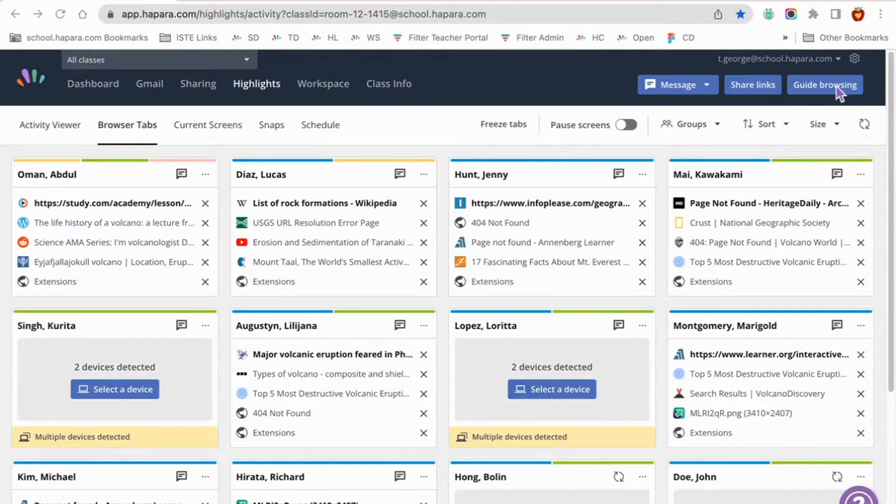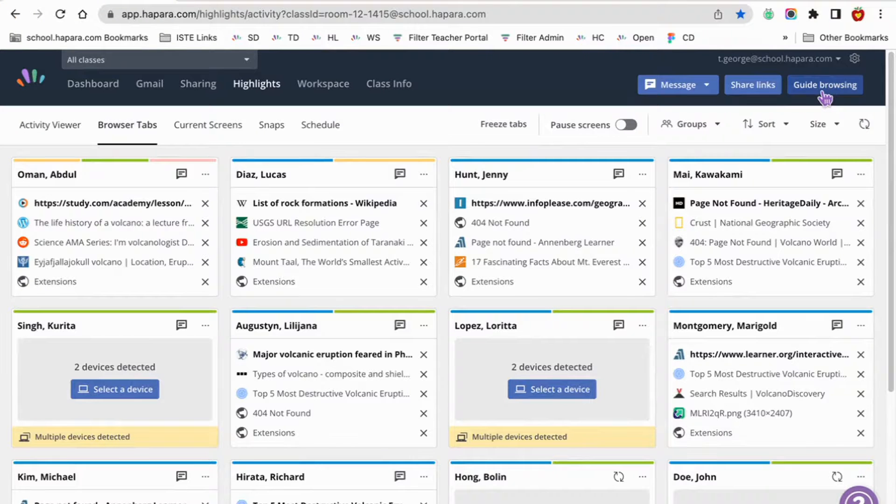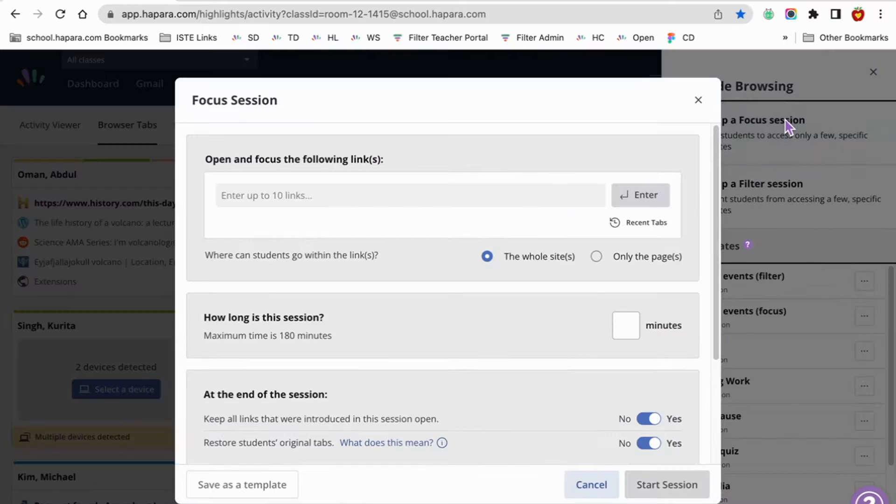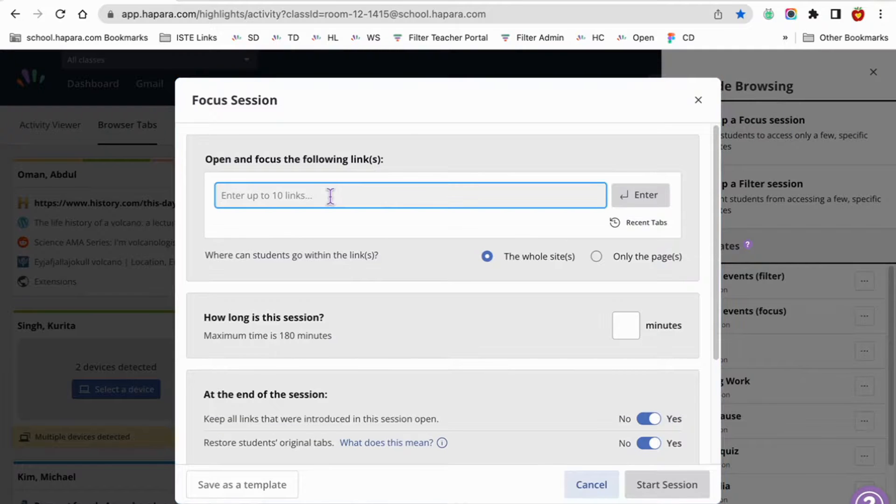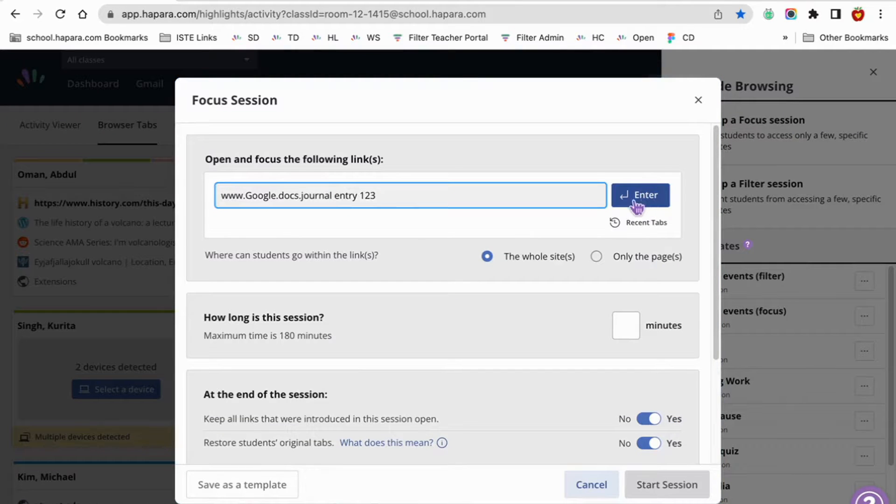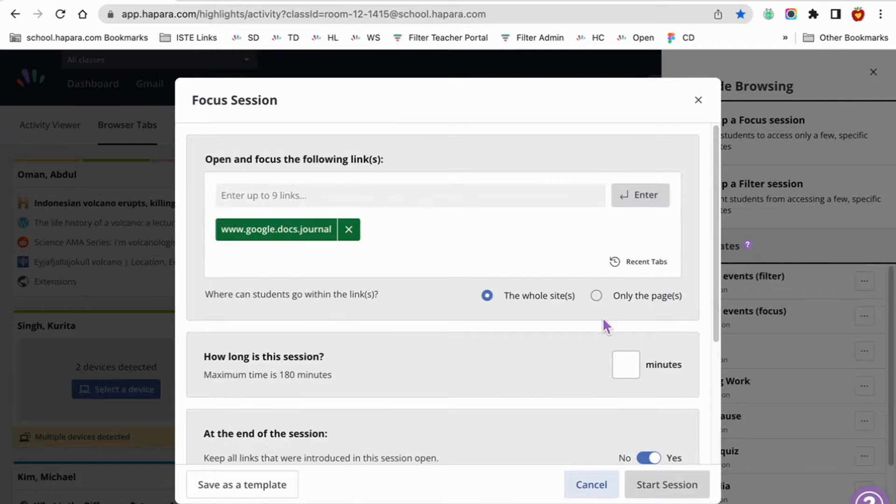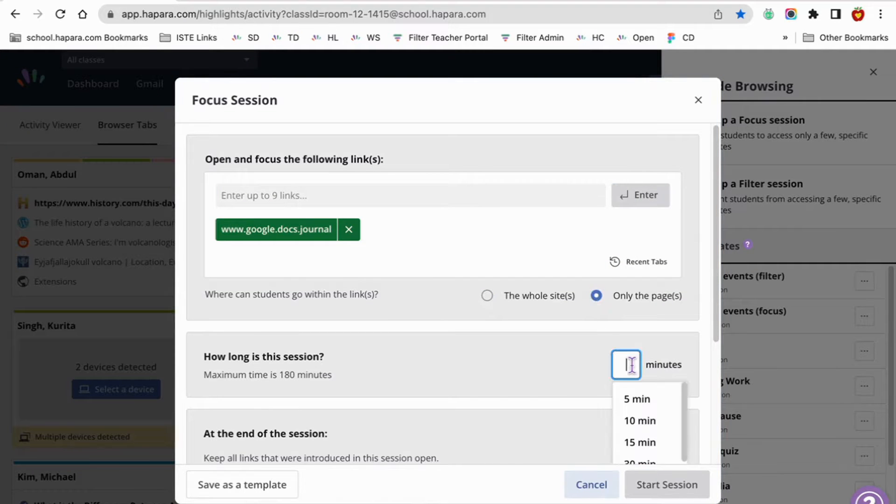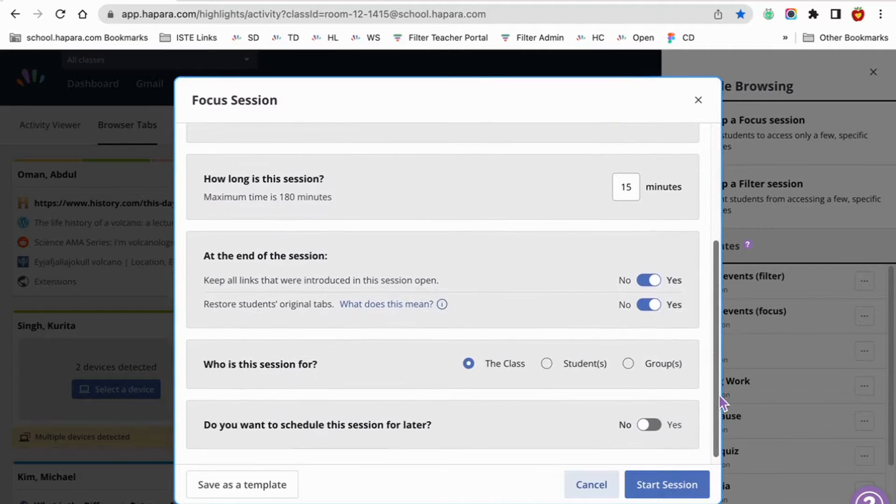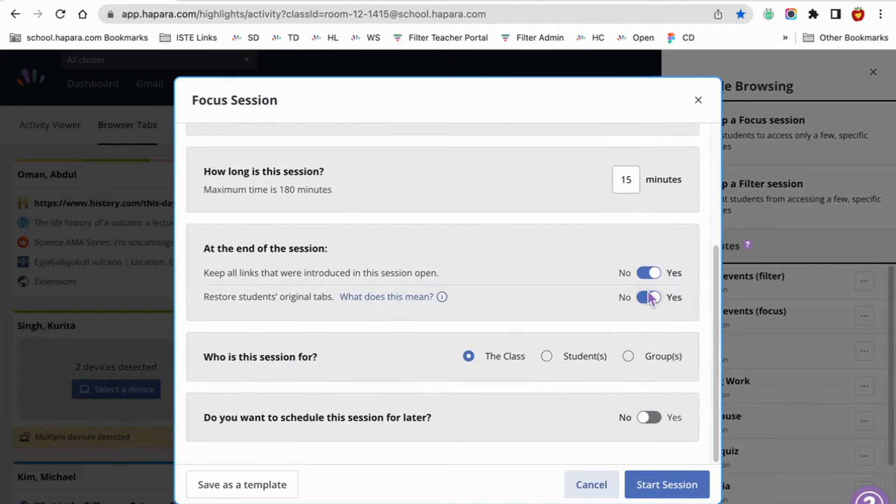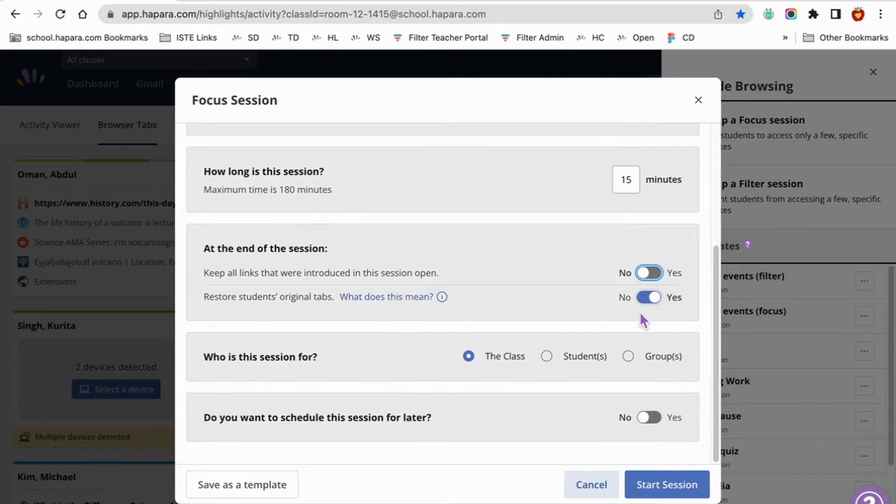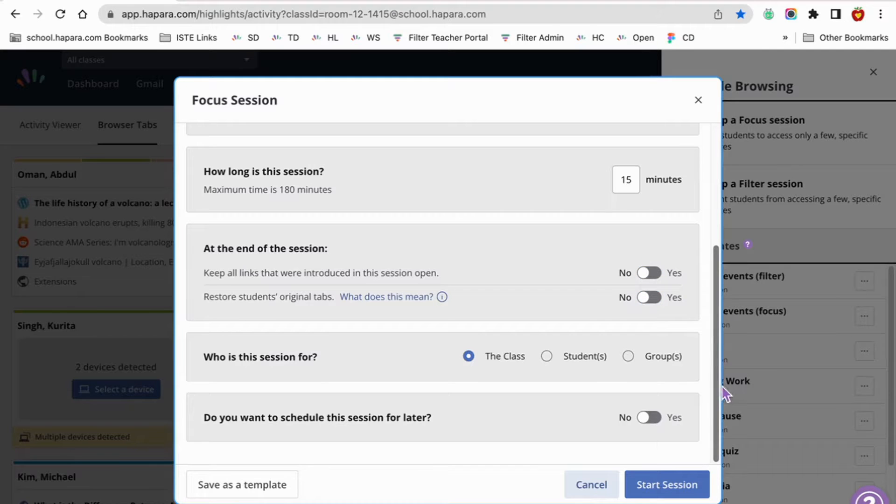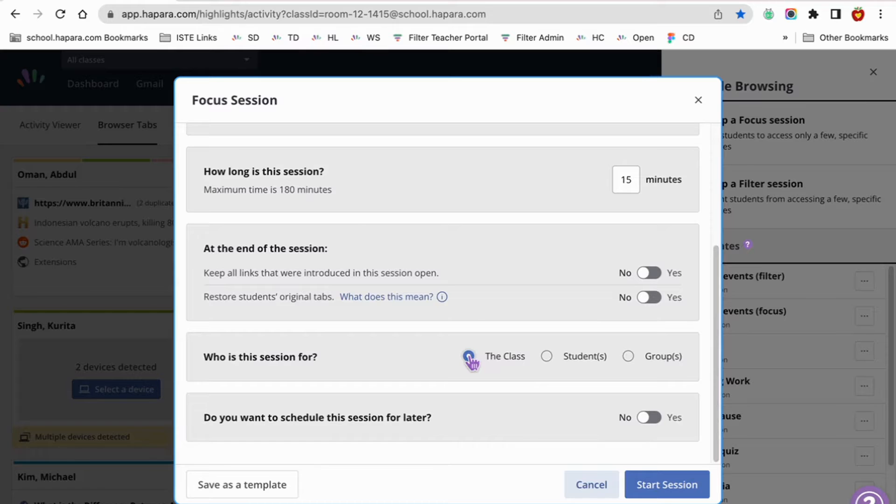For example, for the journal prompt, set up a focus session. Enter the link of the Google Doc that you created. Select only the pages for where can the students go within the links. This is a short activity, so set the duration for 15 minutes. Select no for keep all tabs introduced in the session open because learners will move on to another activity after this one. And you'll probably want to select no for restore students' original tabs. Assign the session to the whole class.